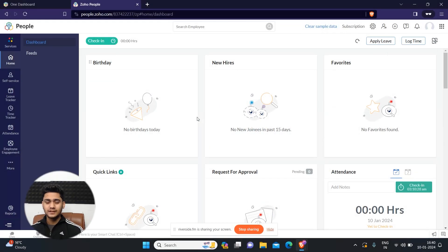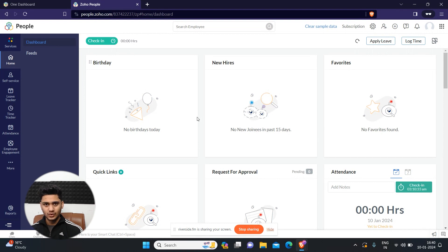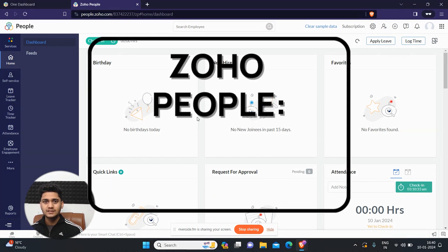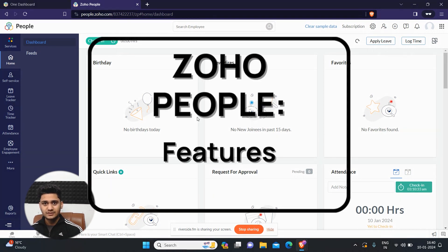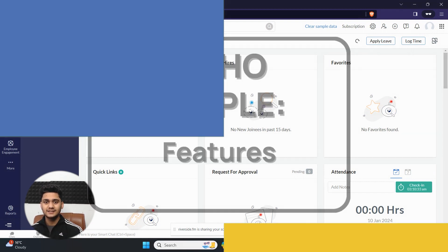Hey everyone, Hrithik here from Clientix CRM Consulting and welcome back to another video. In the last video we talked about the onboarding process in Zoho People. In today's video we're going to talk about some extra features that Zoho People has to offer which you can use in your organization. So let's get started.